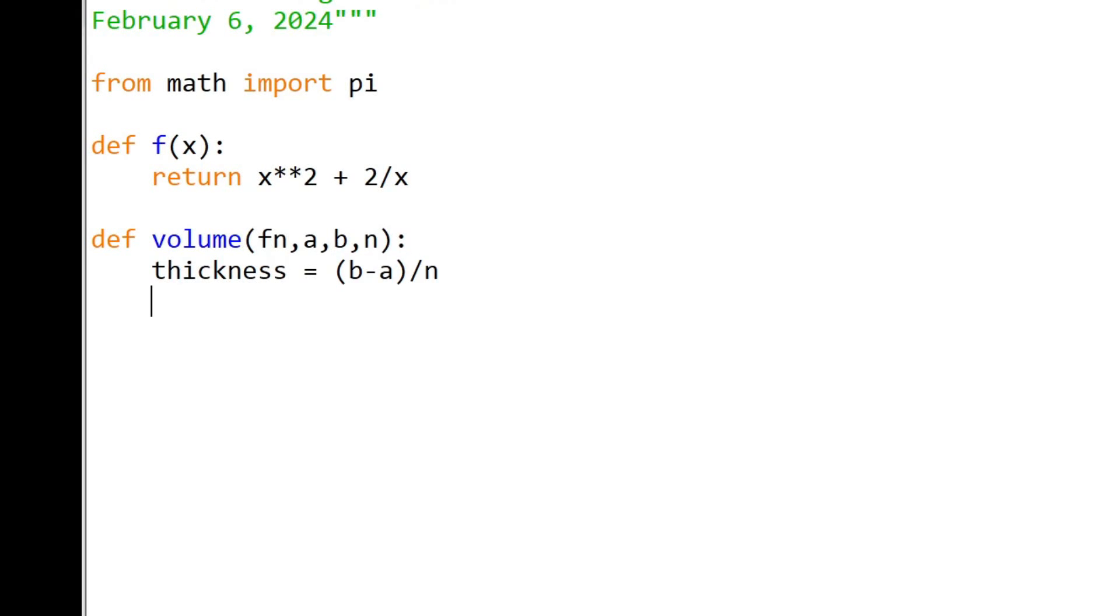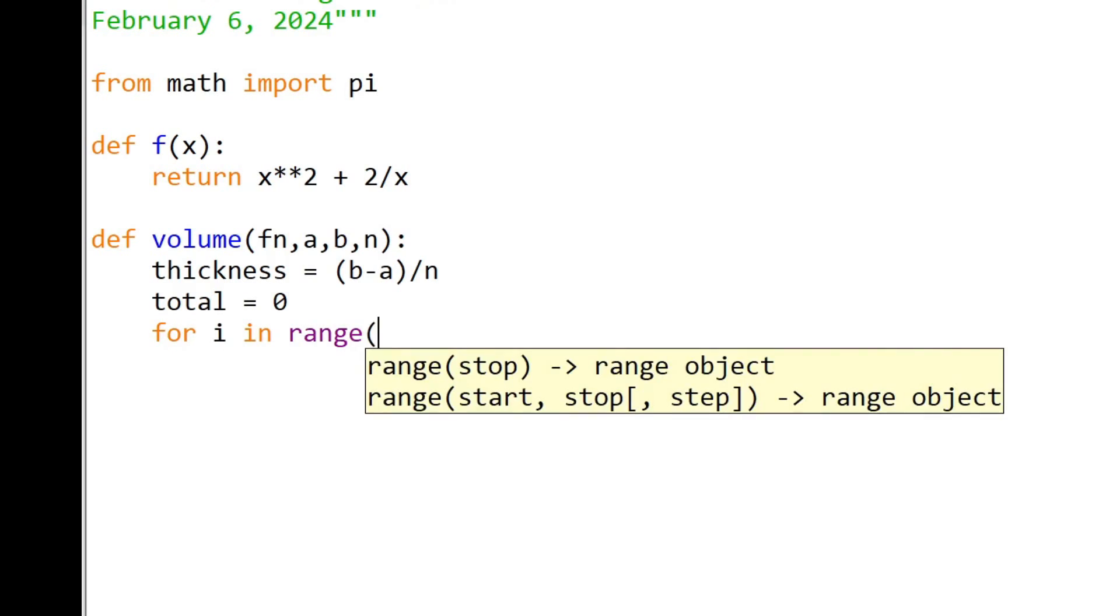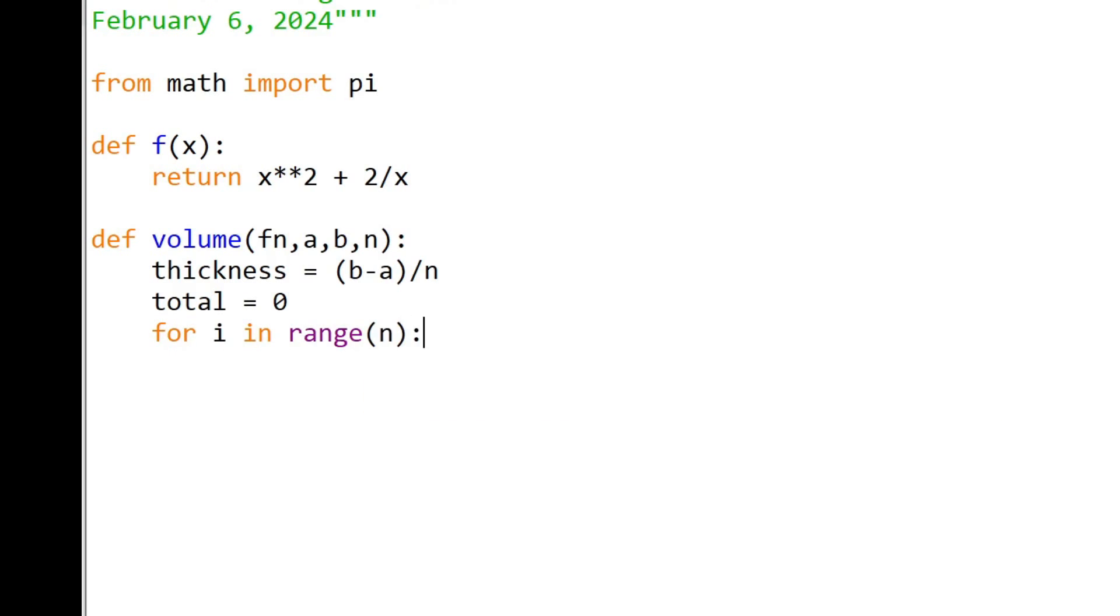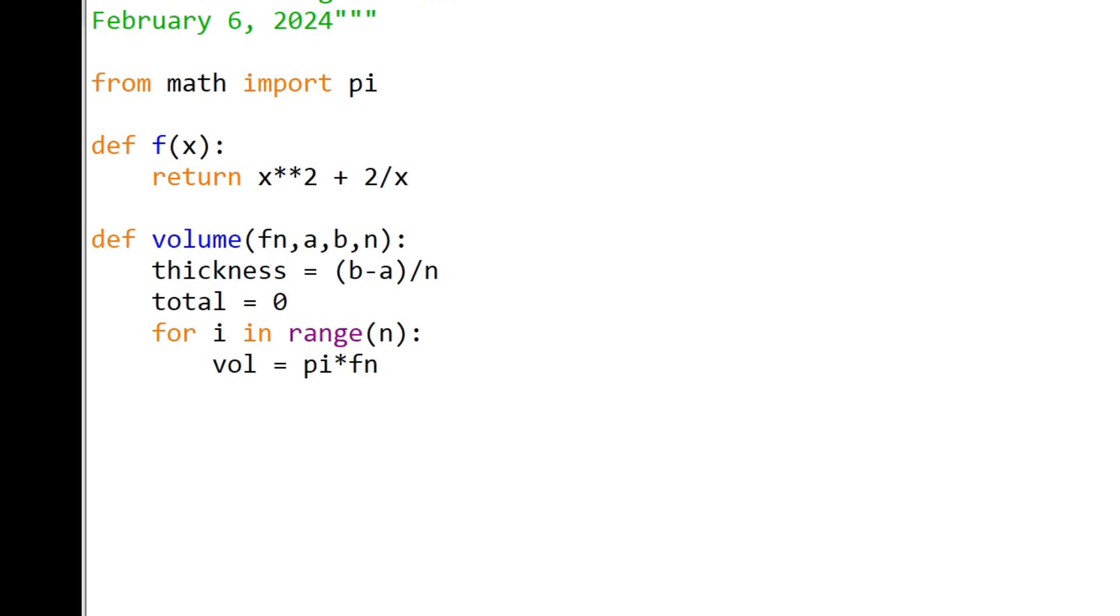Start the running sum. I'm going to call it total. And here comes the loop for i in range n. Let's see the volume is going to be pi times r squared times h. So it's pi times the function. We're just calling this function fn so that we can use any function that we want.